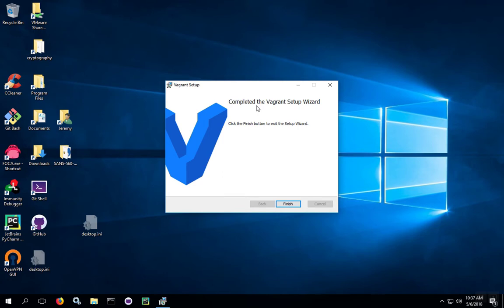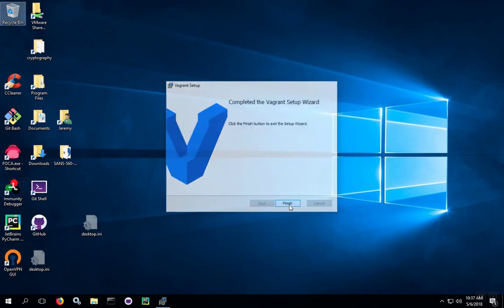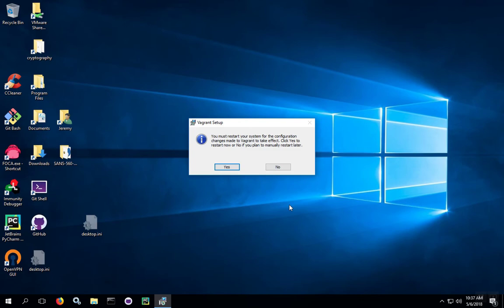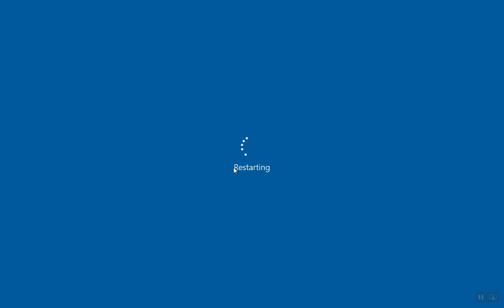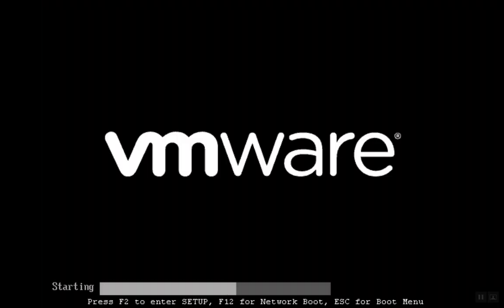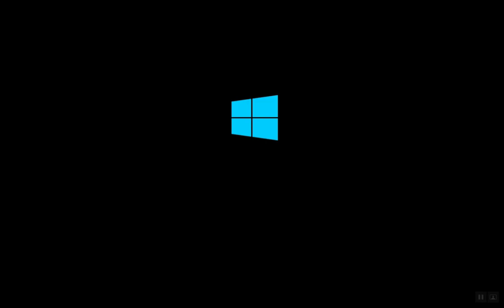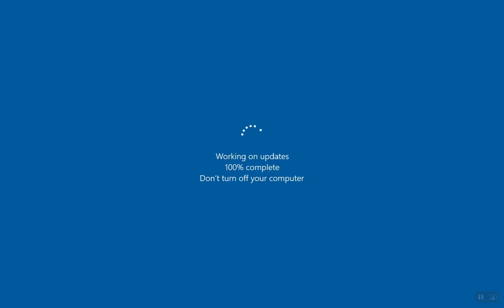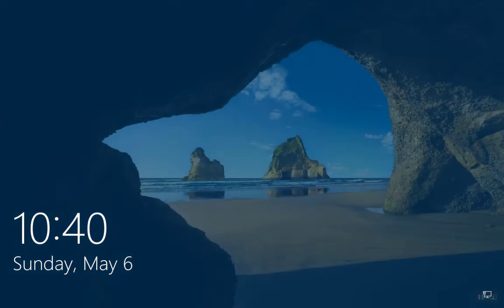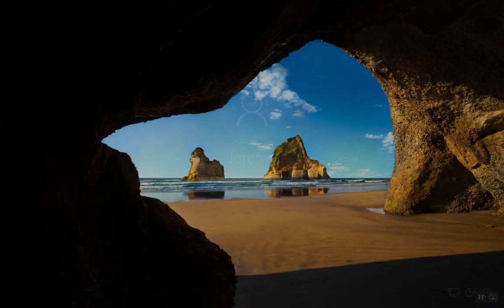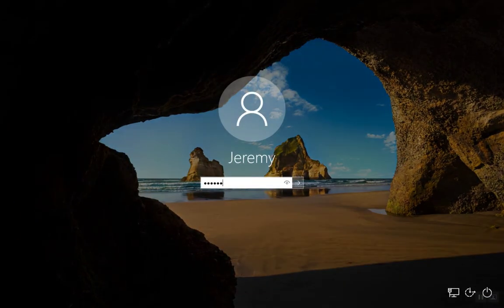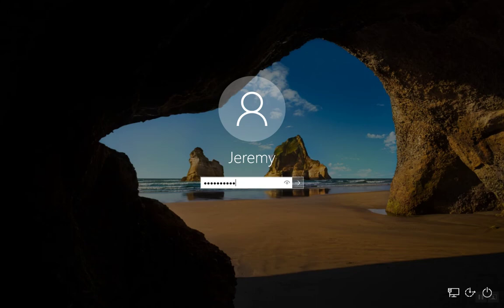Once the setup is complete, hit finish. Then you can go ahead and restart the system. With the system restarted, go ahead and log back in.